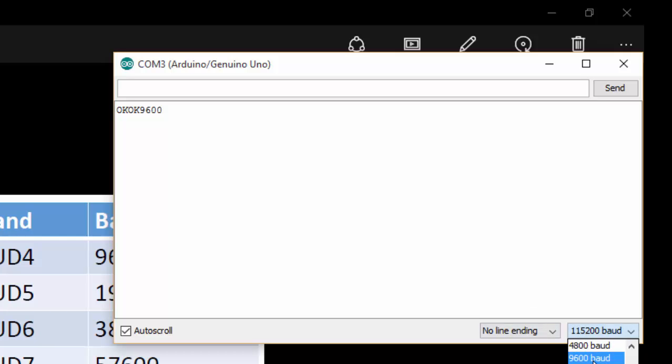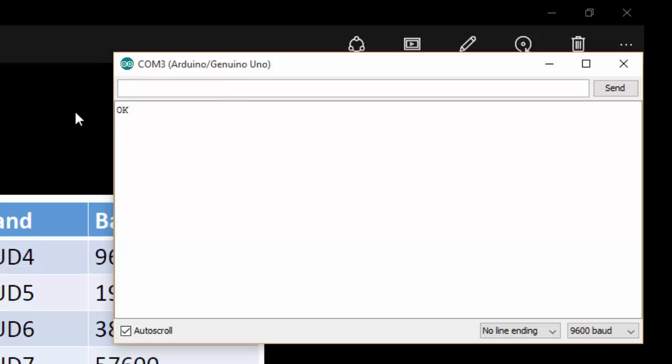So if I change the baud rate to 9600 in the serial monitor and type the command AT, you can see that my Bluetooth has responded as OK.